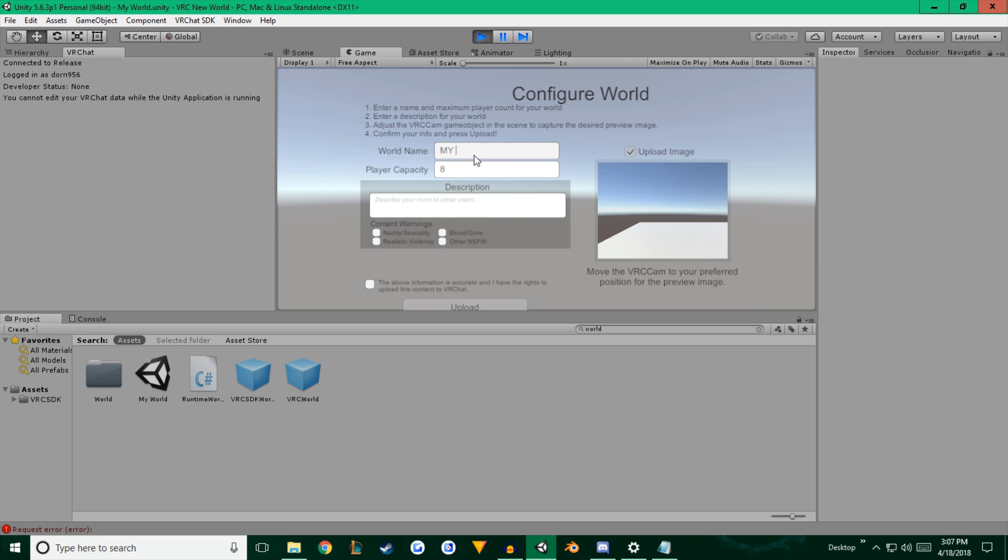We're going to name it My First World. And player capacity, whatever description you want it to be. If you want to check these, you can. But none of these can be checked. If you're going to make a public world, they'll violate the terms of service. And we're going to checkmark that this is accurate information.